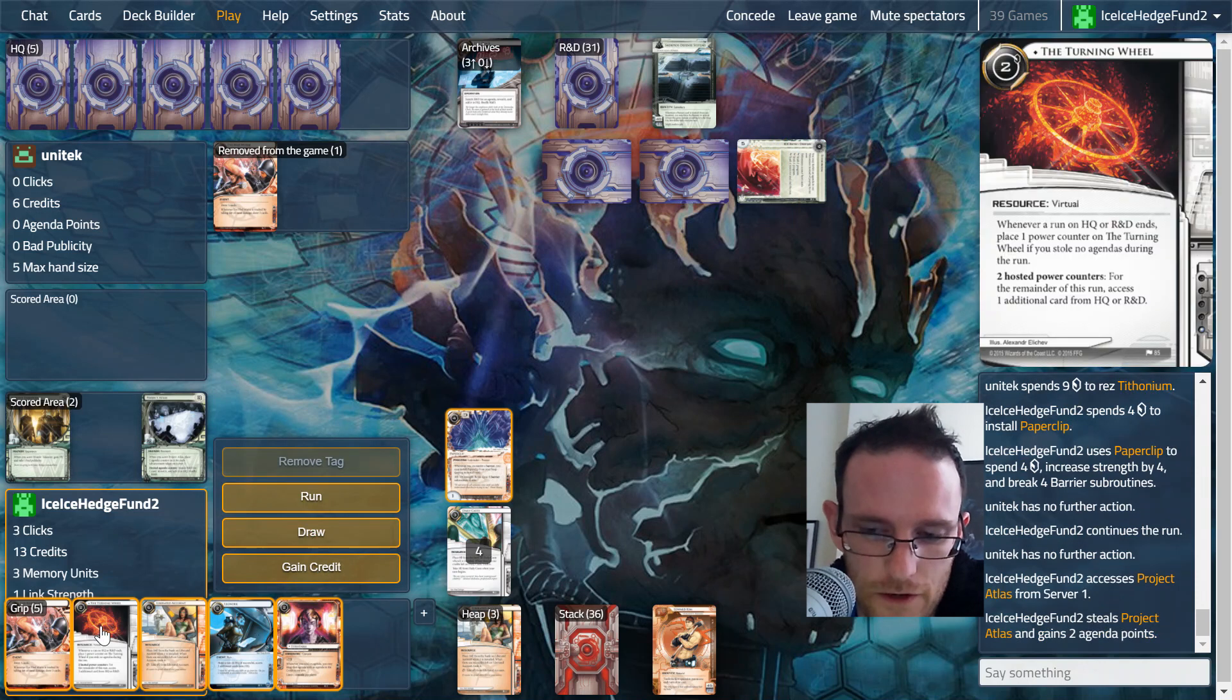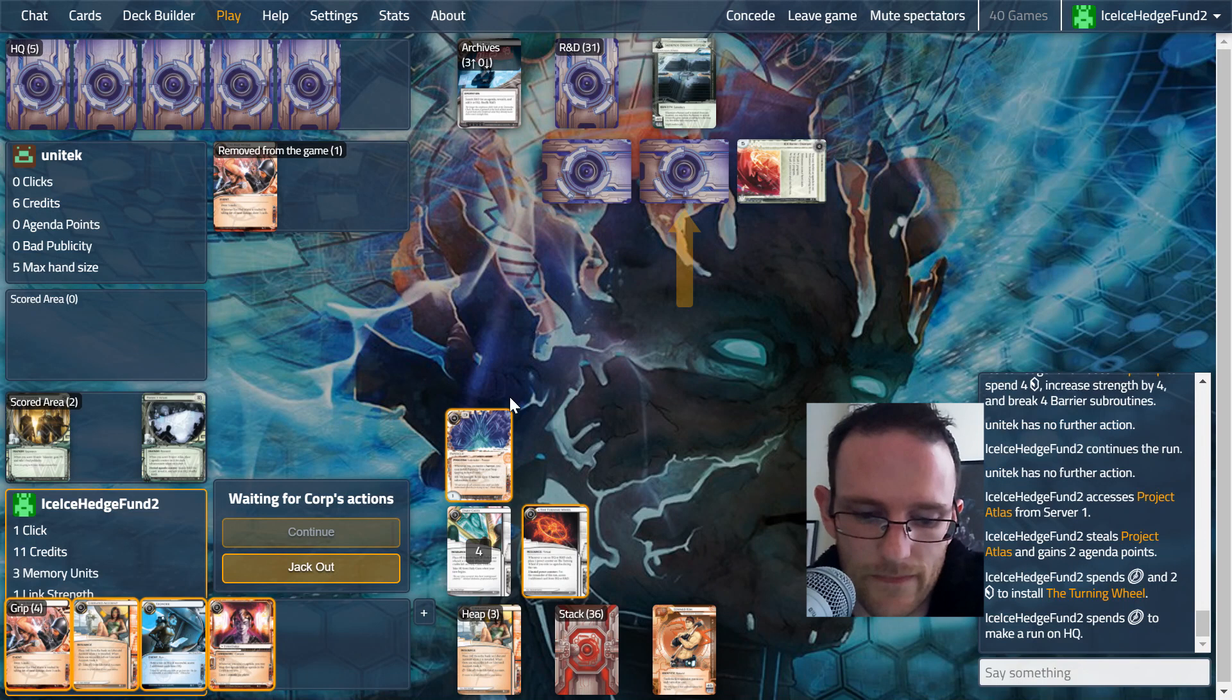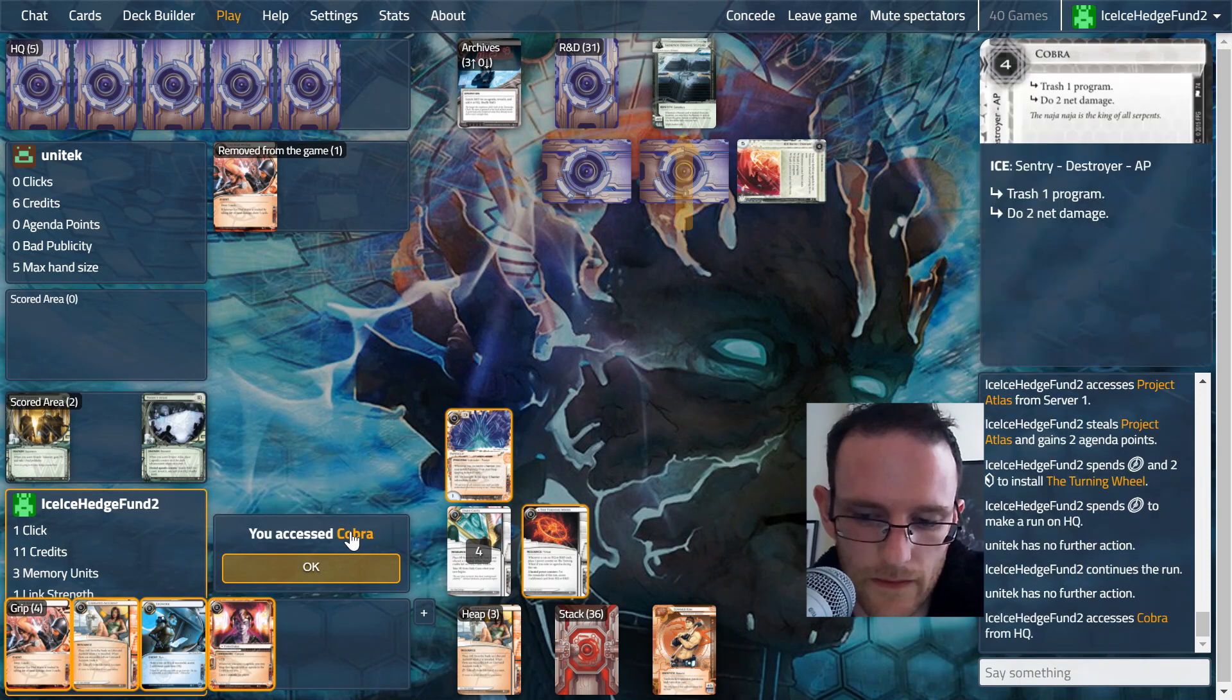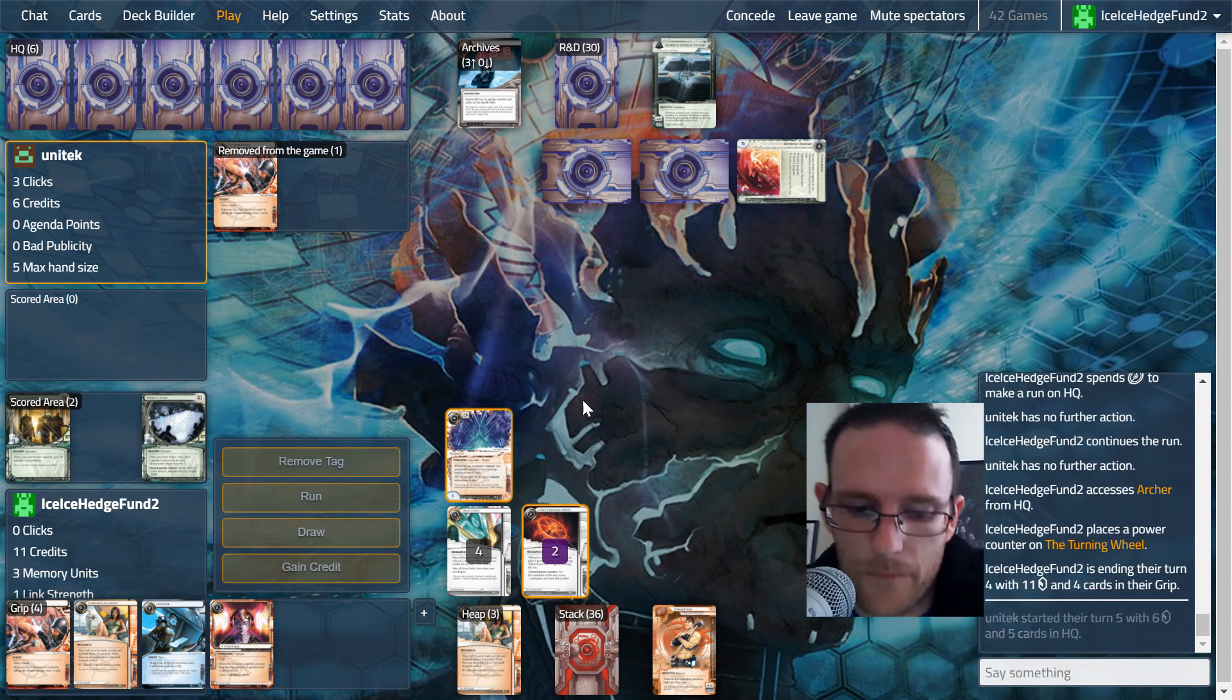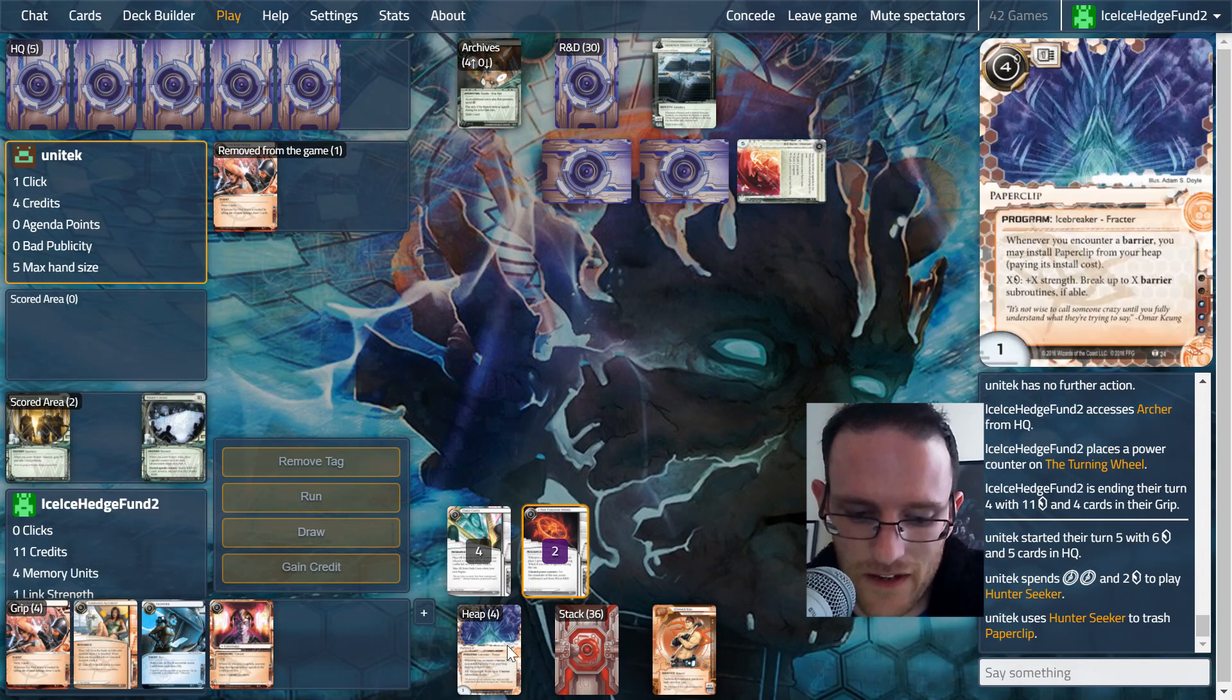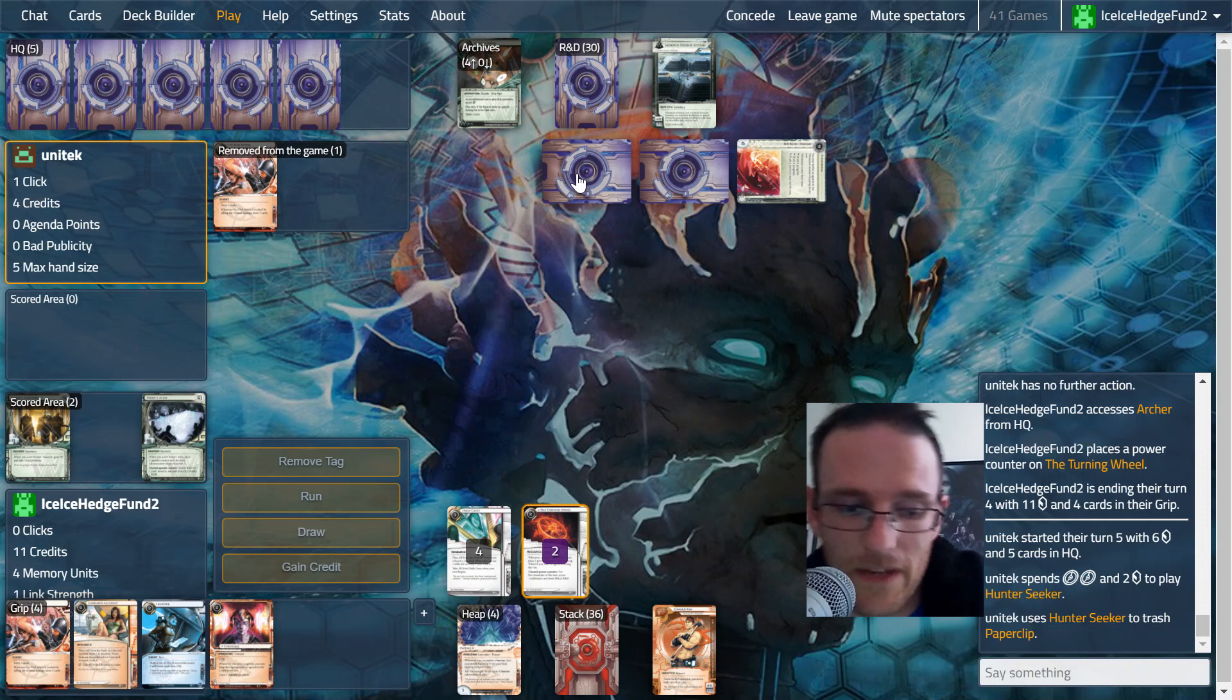Now we need to run HQ. We'll put down Turning Wheel, run HQ twice. We'll hopefully take out anything that could trash our vital program. Let's see what they show us here. They're going to let us in, we get Cobra. Let's go again because we didn't get to trash anything. Archer, some dangerous stuff. Now we hopefully don't lose Paperclip. Hunter Seeker goes and Paperclip will go, so we have to be a lot more careful about our next Paperclip, otherwise we'll be completely locked out.